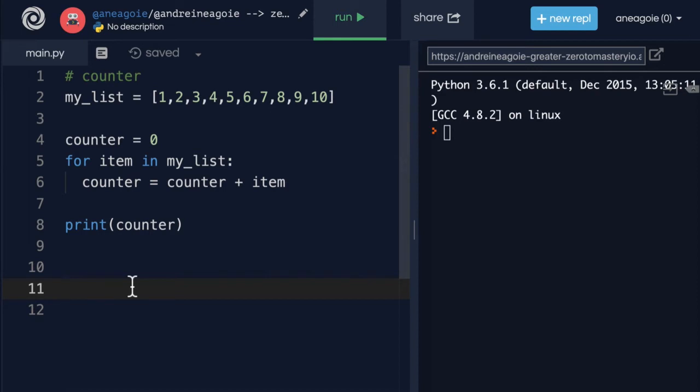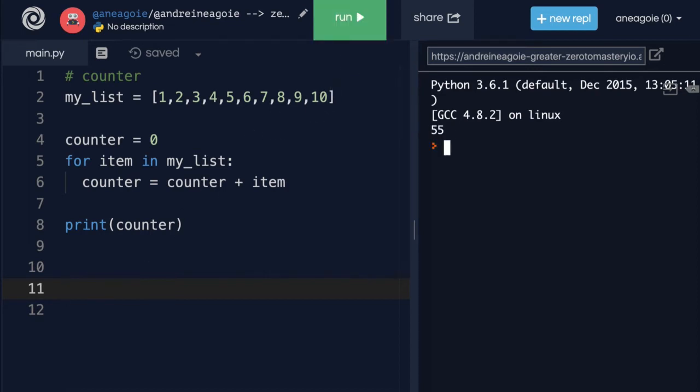Let's see if this works. I'm going to hit run and I get 55, which if my quick math is right, should be correct.